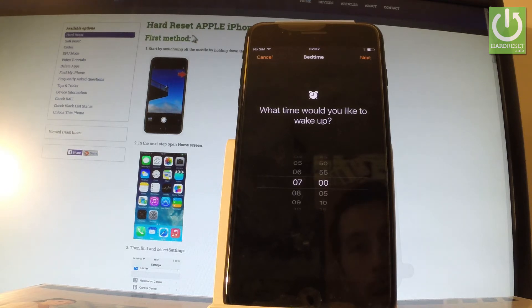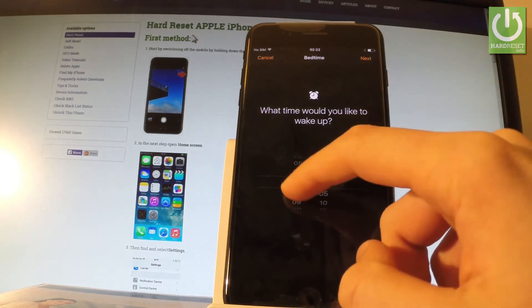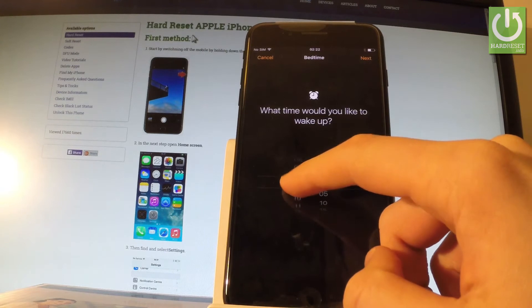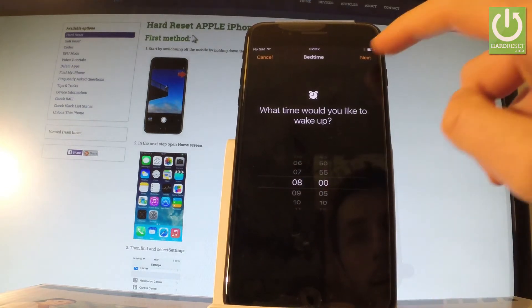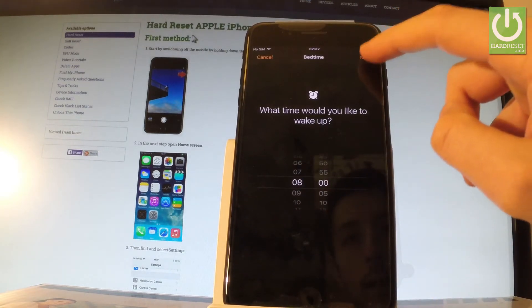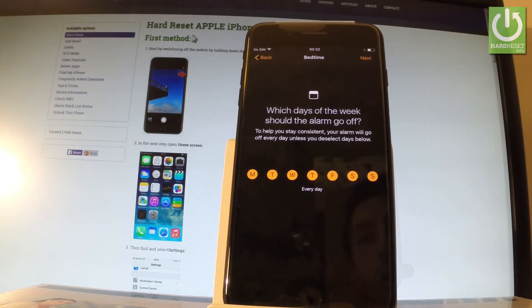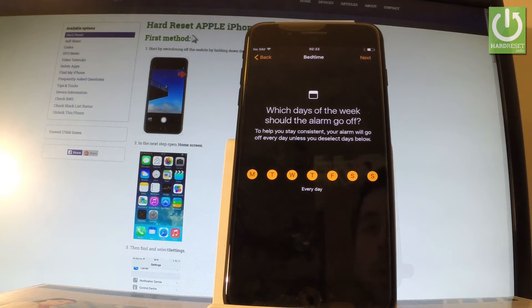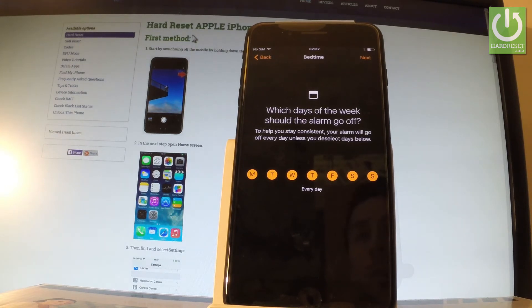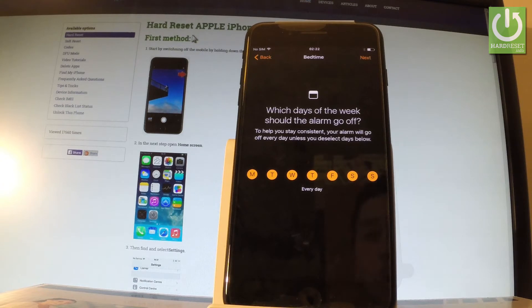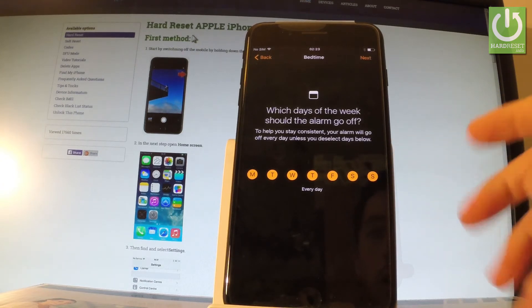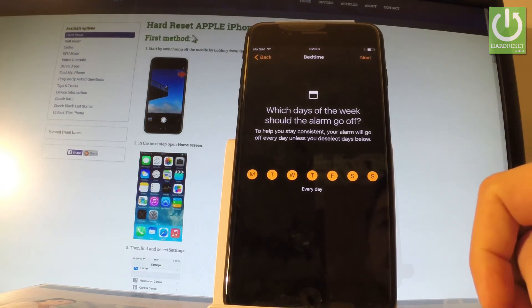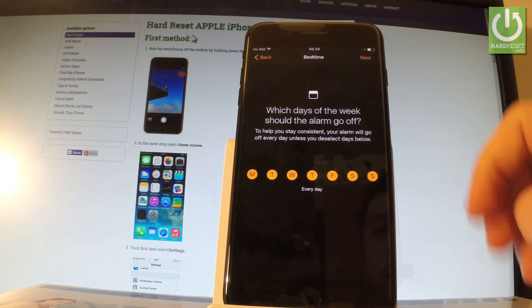In my case it could be for example at 8, so let's tap Next. You have to choose each day the alarm should be off. You can for example choose weekends Saturday and Sundays or just keep it every day.